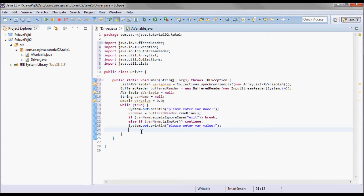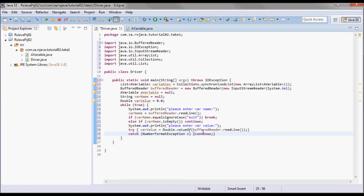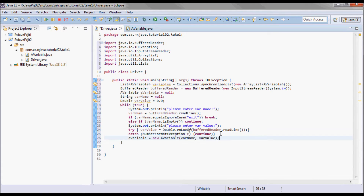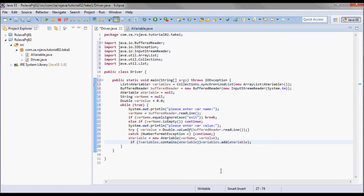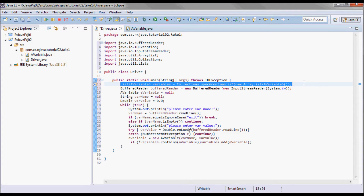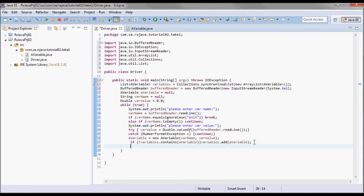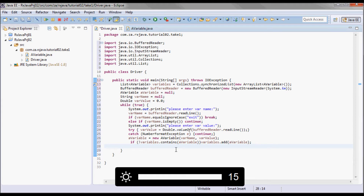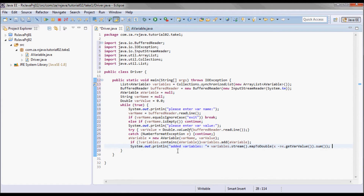I'll pick up that var value in a try-catch block so in case there is a NumberFormatException I'll do a continue and go back to the beginning of the loop. I'll instantiate an AVariable based on the var name and the var value, and I'll add that AVariable to the list in case that variable is not already there.